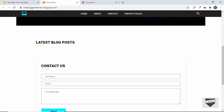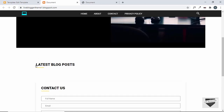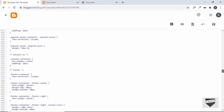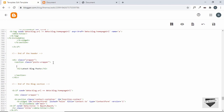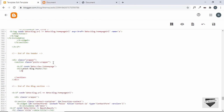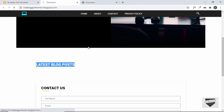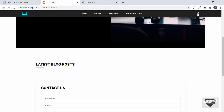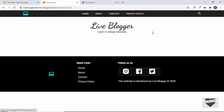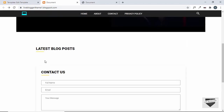This heading should only be displayed on the home page. So let's go back to the h2 and add an if condition: 'b:if cond="data:view.isHomePage"', and close the if condition right after the h2. Save this — the heading is displayed on the home page. Let's go to another page, like the search page, and the heading is not displayed there.